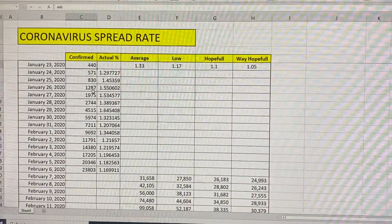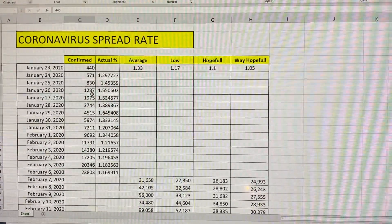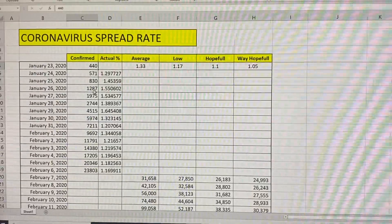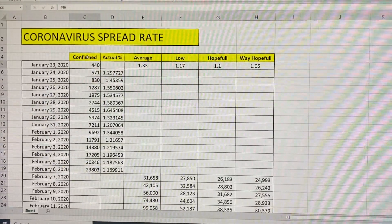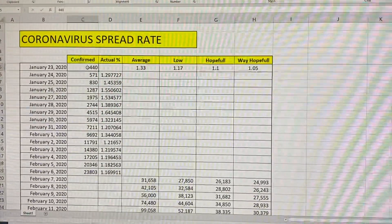I put together a quick spreadsheet. It's kind of scary. This, in column C, is the actual confirmed cases of the coronavirus.